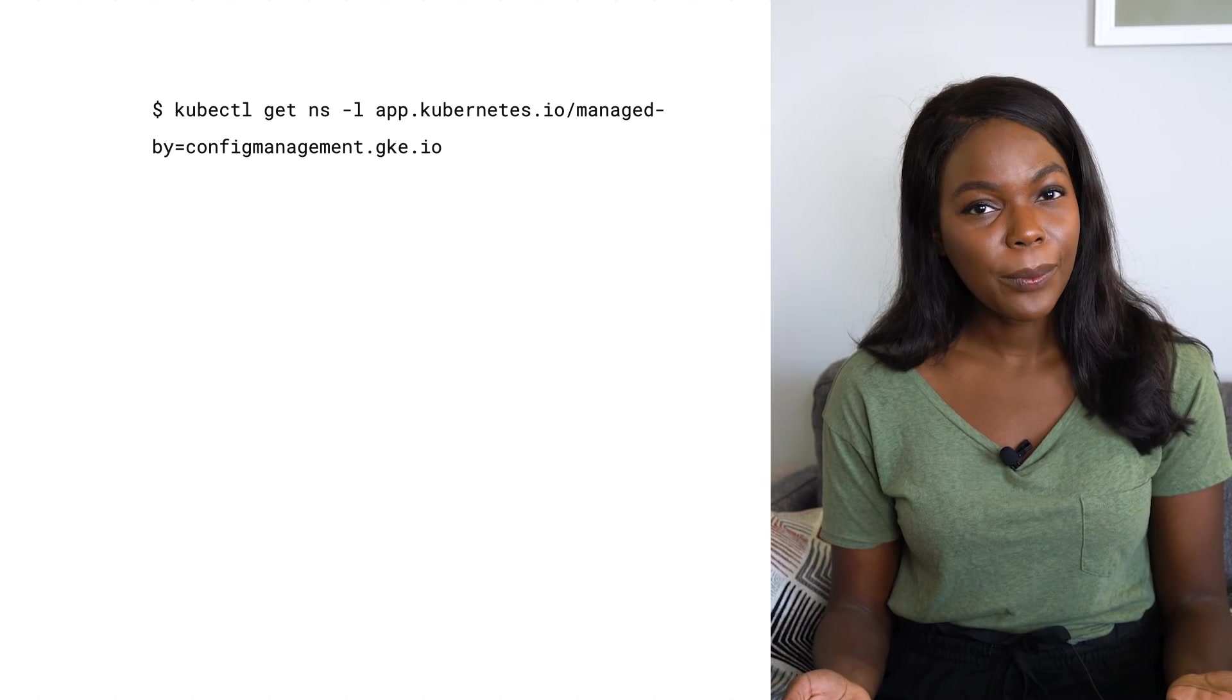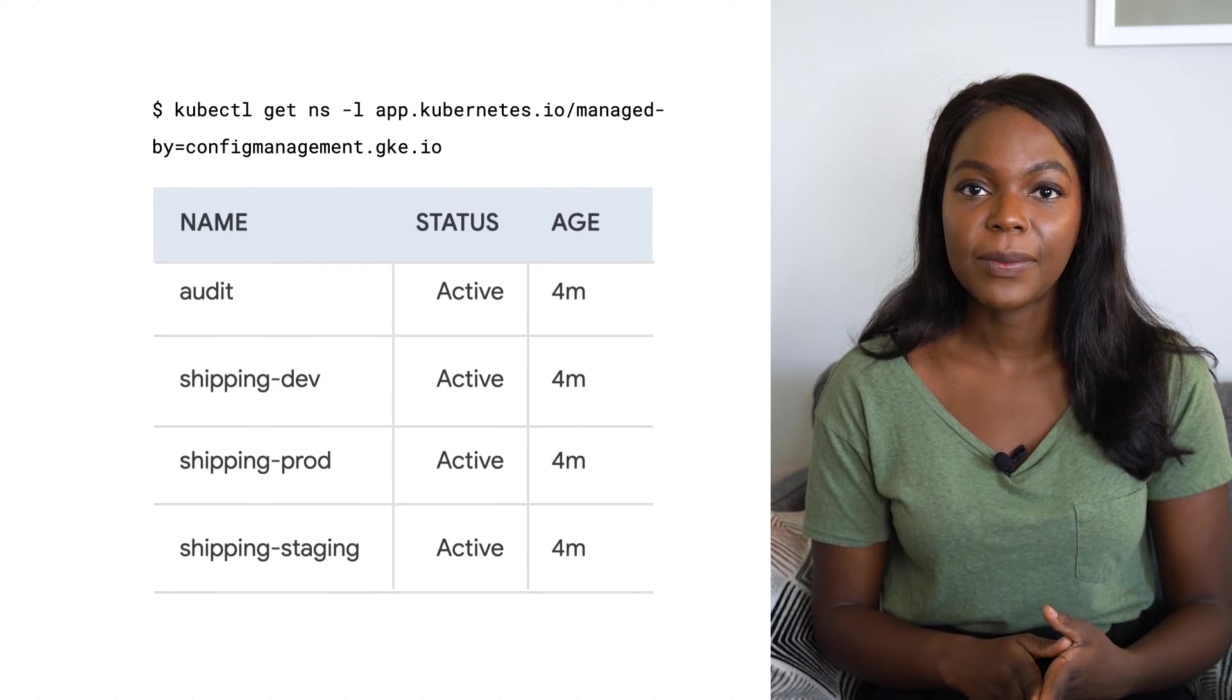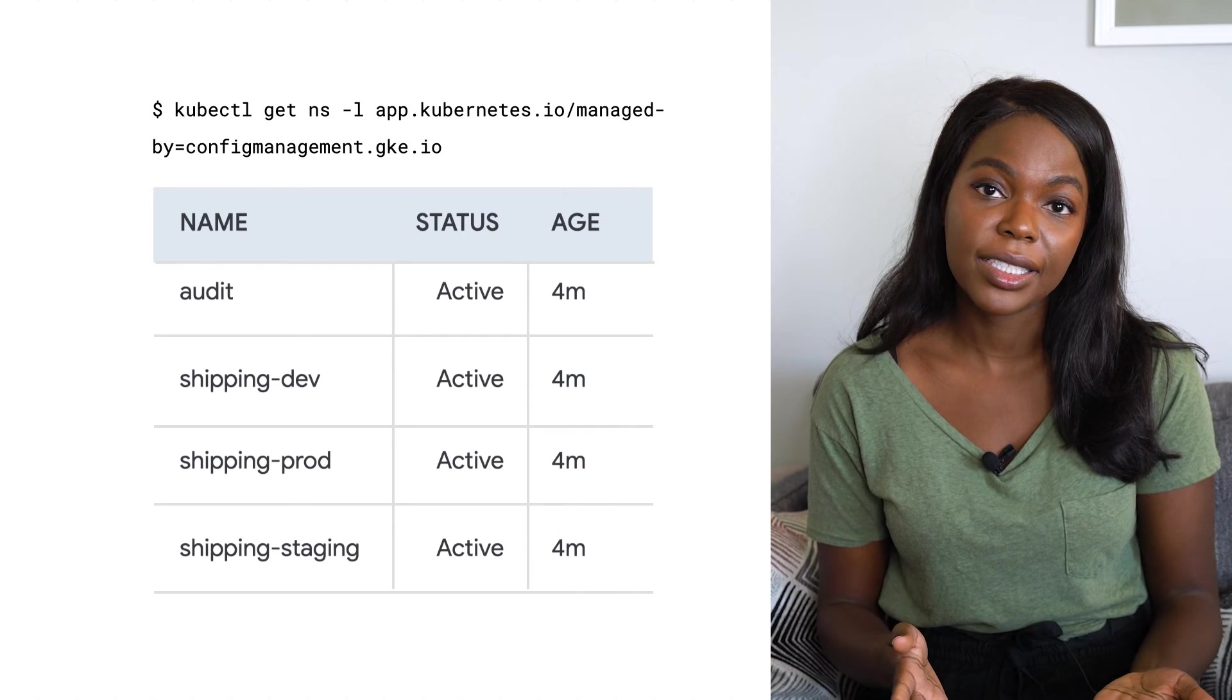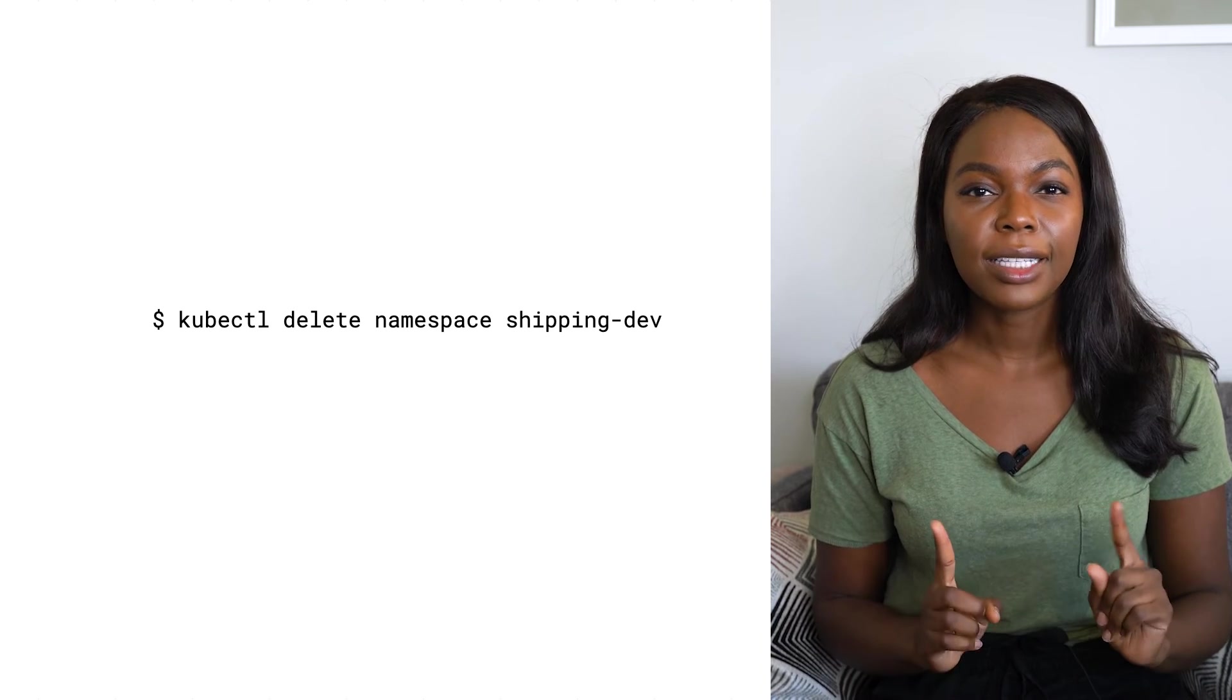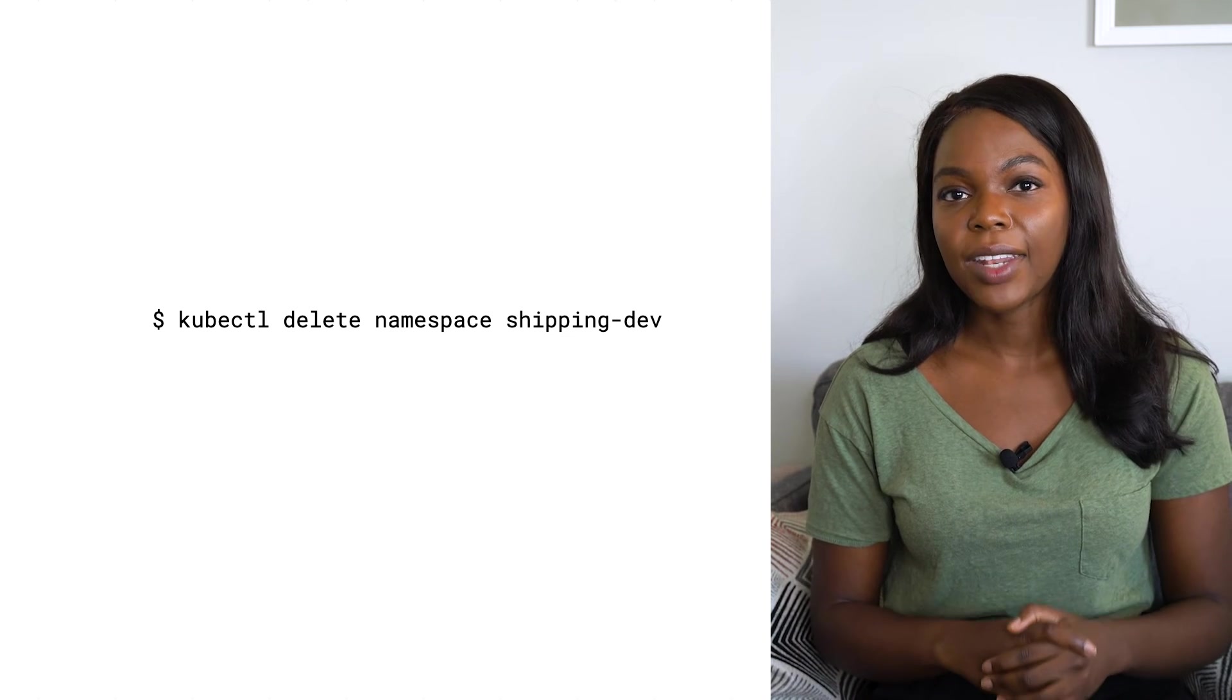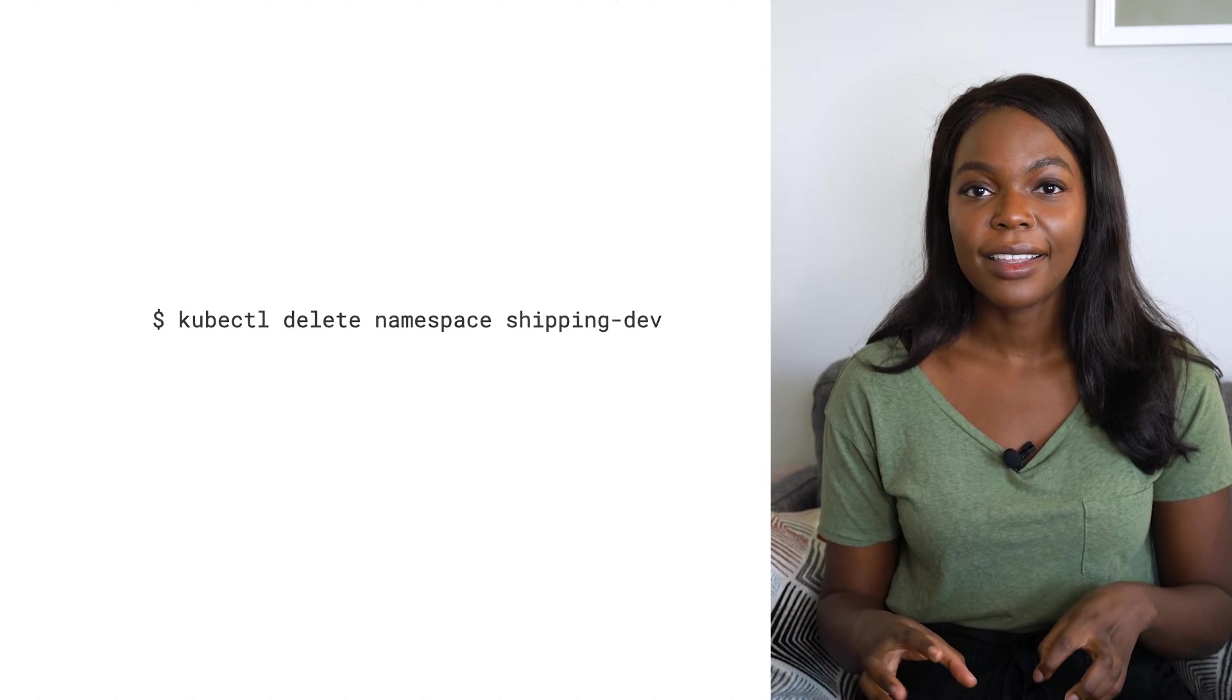For example, this repo contains instructions for creating namespaces for testing and development, among other things. But what if we were to delete one of these namespaces manually? This would be an example of actual and desired state being out of sync.